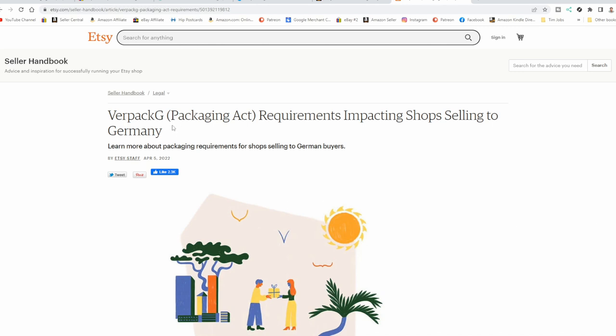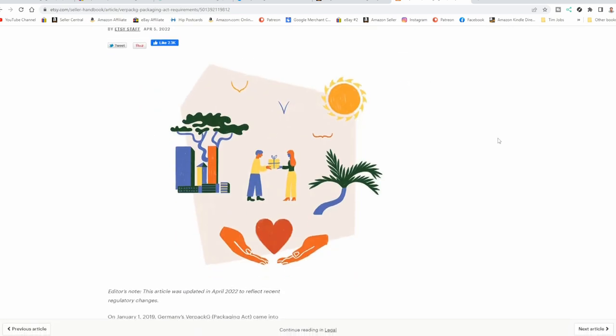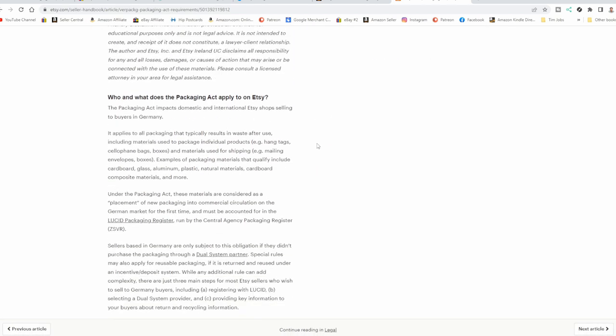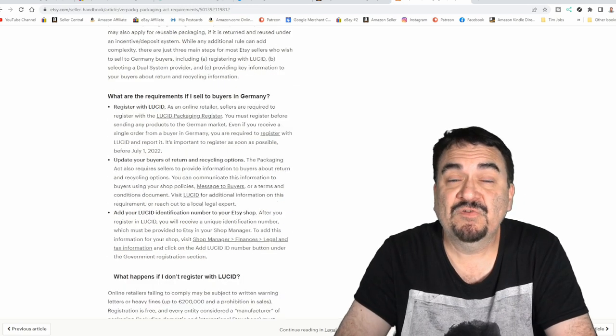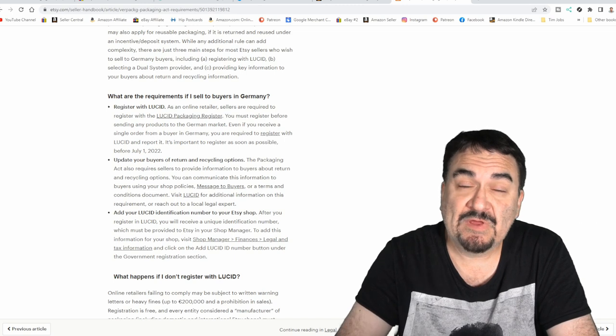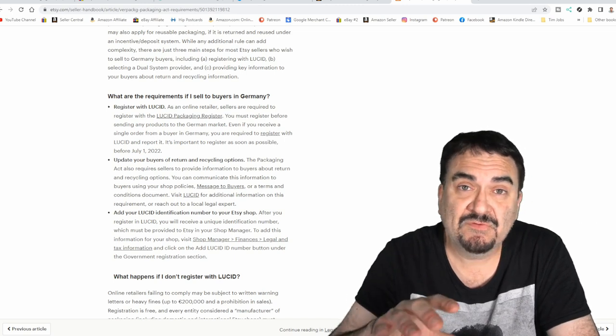Here's Etsy's version of this, VerpackG. Requirements impacting shops selling to Germany. It goes into the same basic details, all the same requirements, the dual system partner which is like a recycling business of some sort. No matter where you're selling, even if you are an individual seller on your own spot, say you have a Shopify, Shopify has the same requirements. Everybody has the same requirements. Even if you're just selling on your own platform, your own site, you're going to run into issues when you sell to Germany and do not meet these requirements.